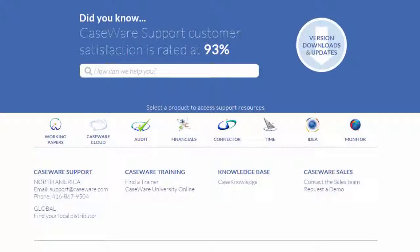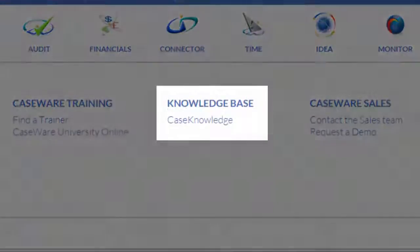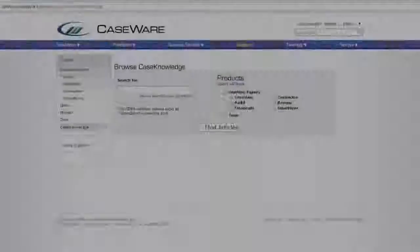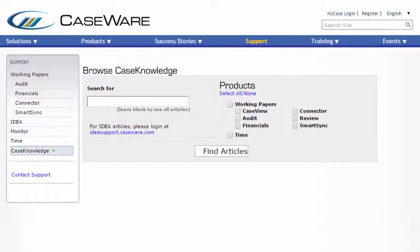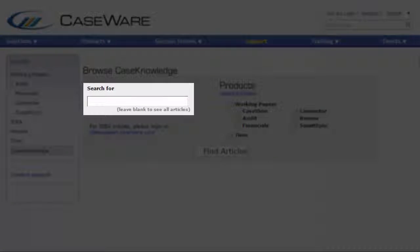From the Support page, you can access Case Knowledge. You can filter Case Knowledge articles by product and type keywords in the search field to find relevant articles.